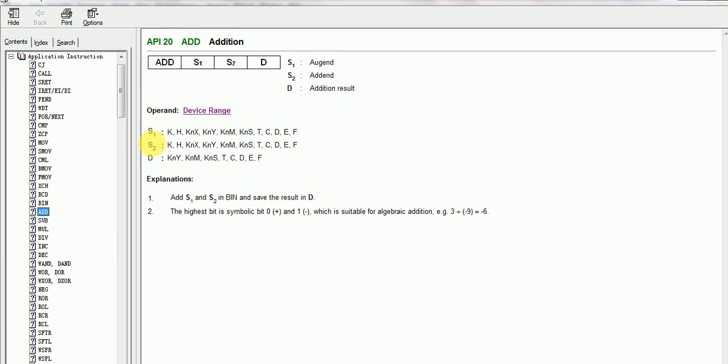S1, S2, SD, you can see K, any decimal value, constant decimal value, H, hexadecimal value, X, your input, Y, output, M, memory bit, T, timer, C, counter, D, data register.